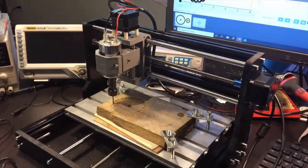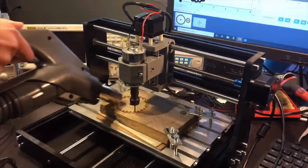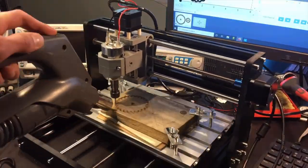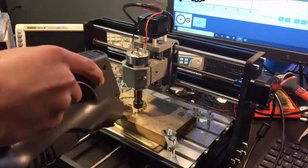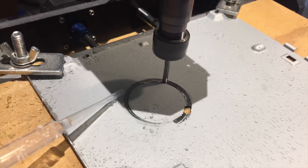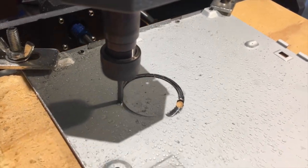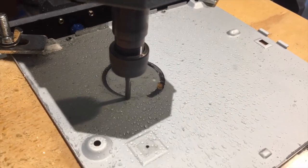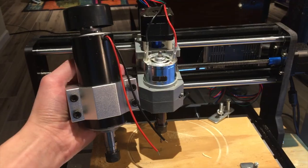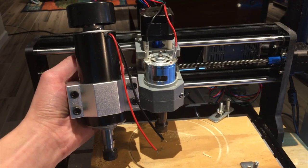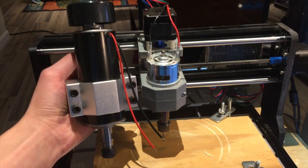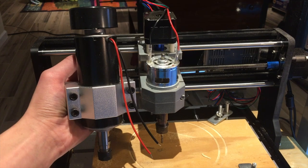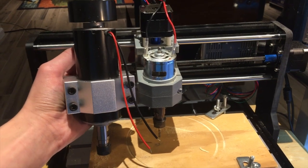Today we're going to be upgrading the spindle motor on my 3018 Pro CNC. This will hopefully allow me to cut and engrave materials such as wood and metal faster and more efficiently. We're going to be replacing this tiny 775 motor with a more powerful 500 watt spindle. Let's get right into it.